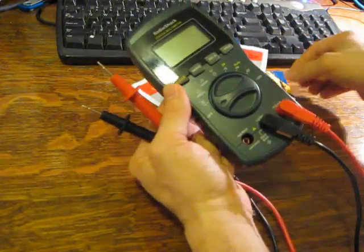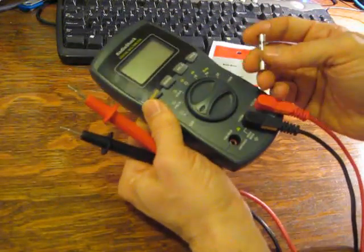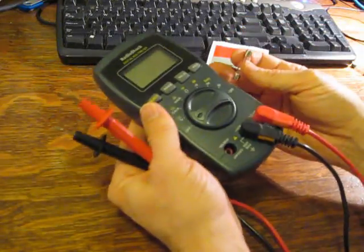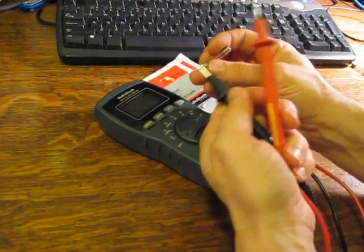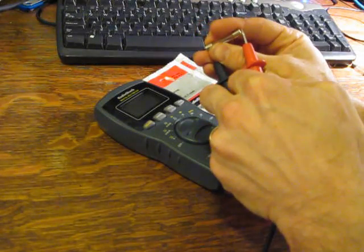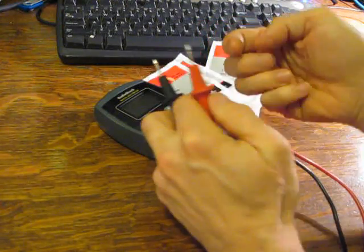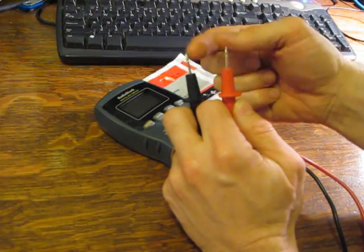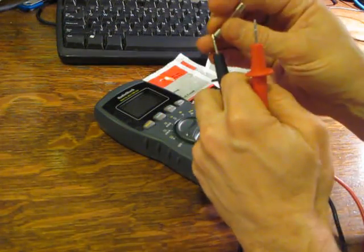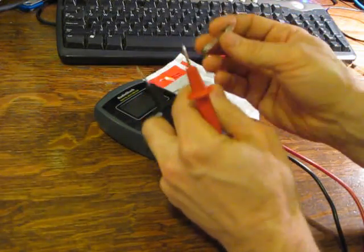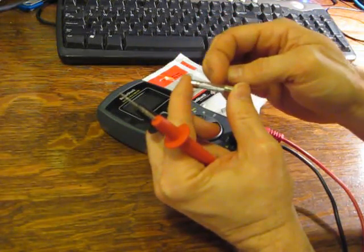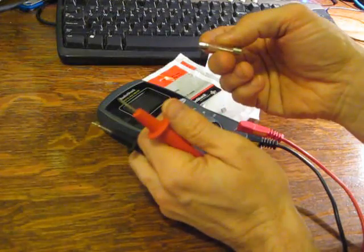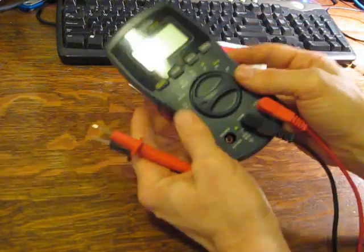But what we want to test a fuse for is what's called continuity. And what continuity is, is when you touch these two leads to either side of this fuse, if there is a current going through from one lead through the fuse to the other lead, that means the fuse is good because the wire has not broken or the fuse has not blown.